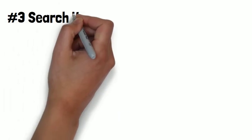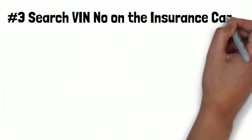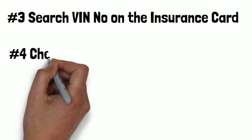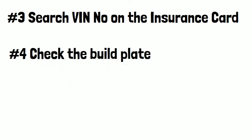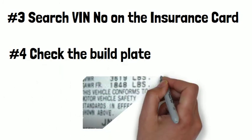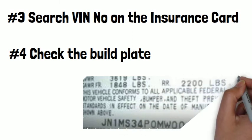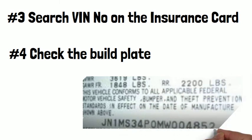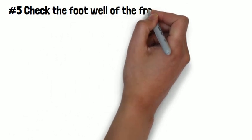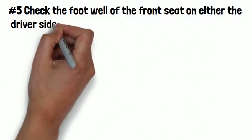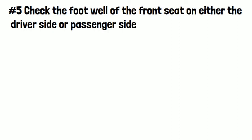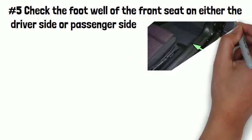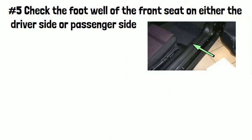Number three, search VIN number on the insurance card. Number four, check the build plate. In the build plate, it will contain the vehicle details including the VIN number. Number five, check the footwell of the front seat on either the driver's side or passenger's side. Many cars have its VIN number stamped into the floors so remember to have a look. Number six, check the engine compartment.